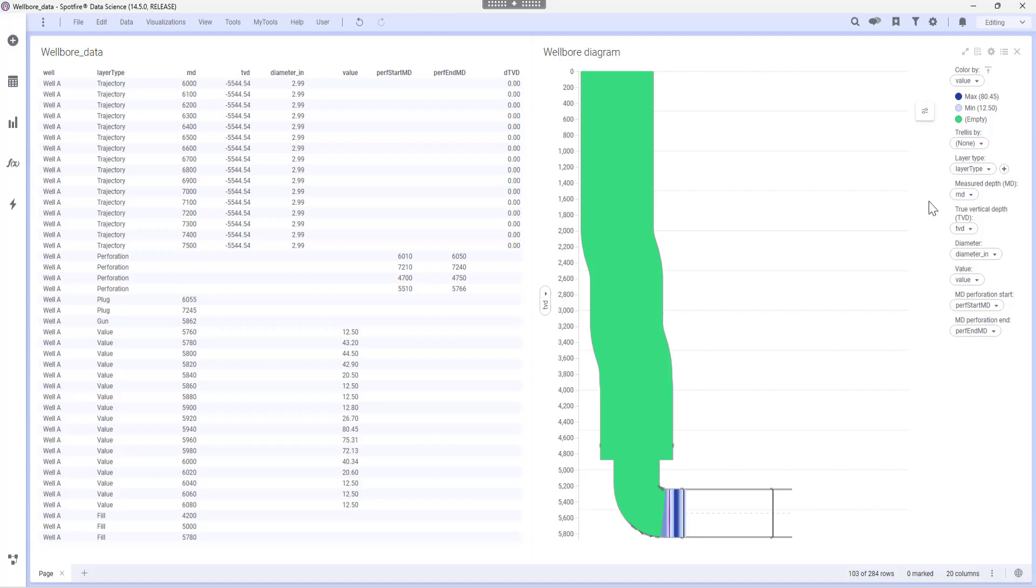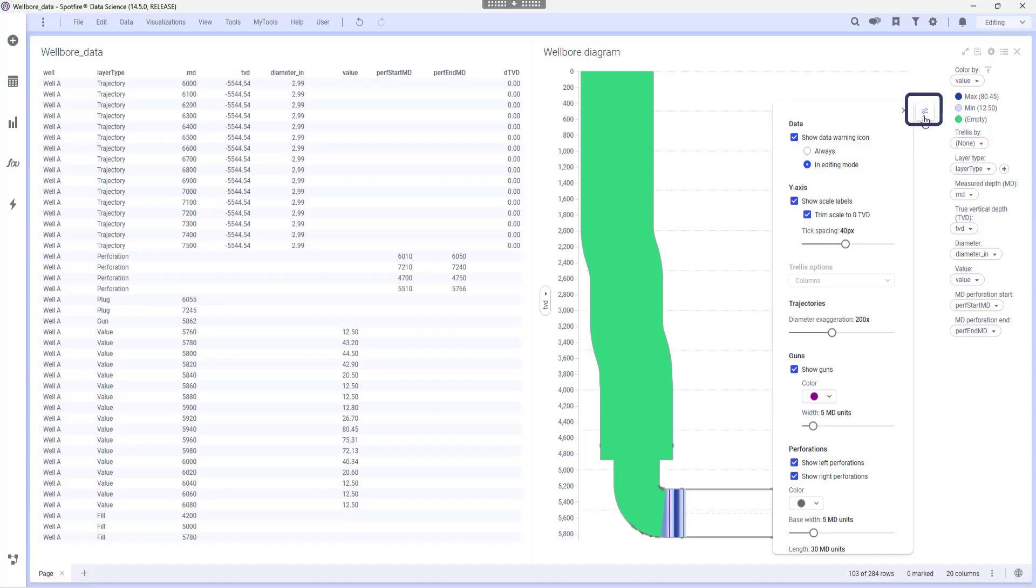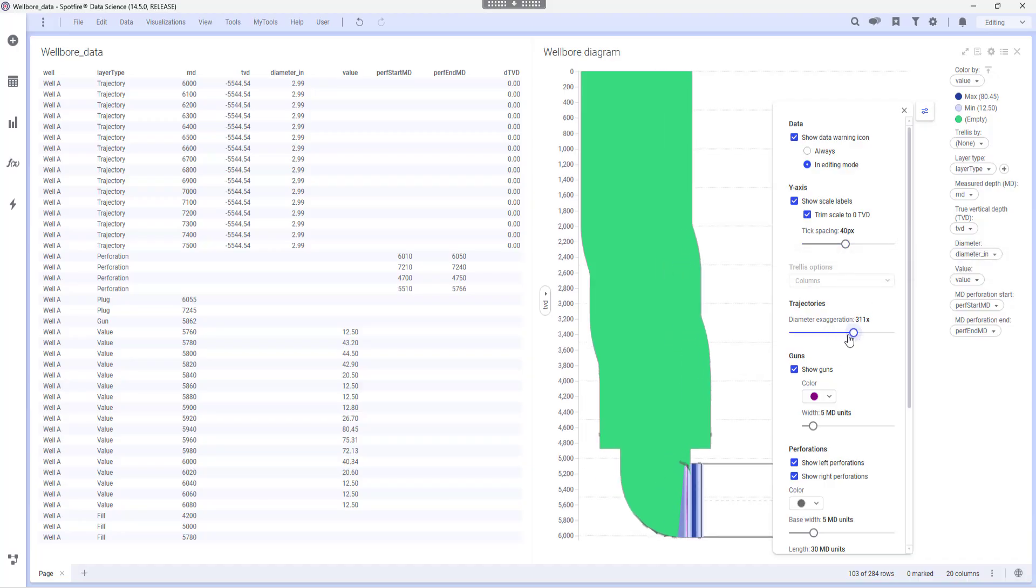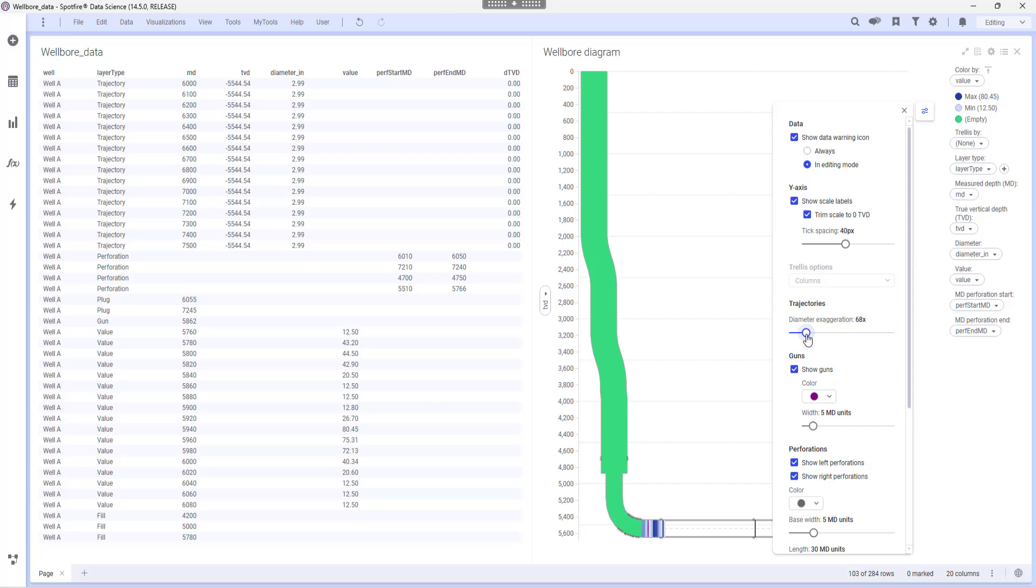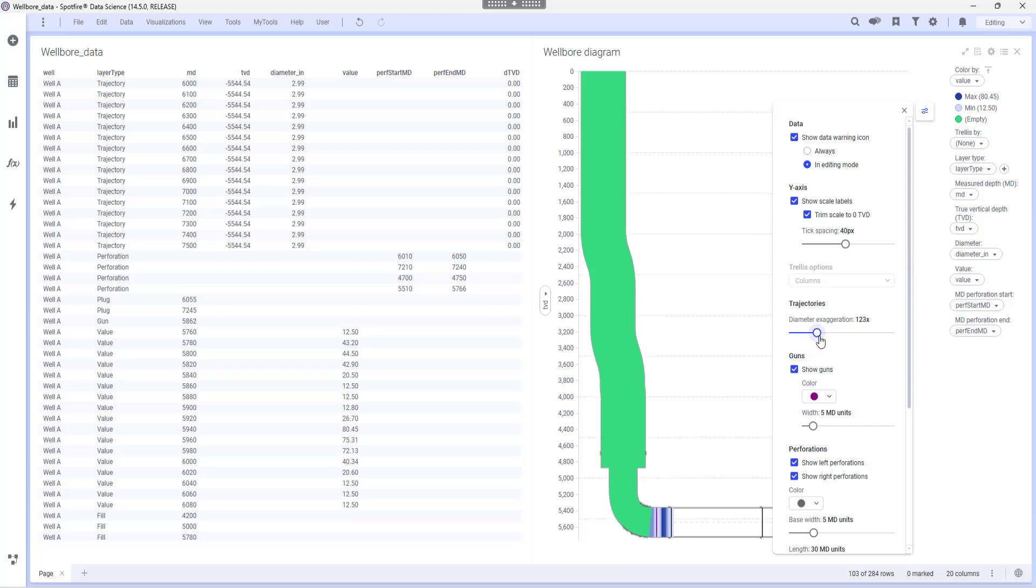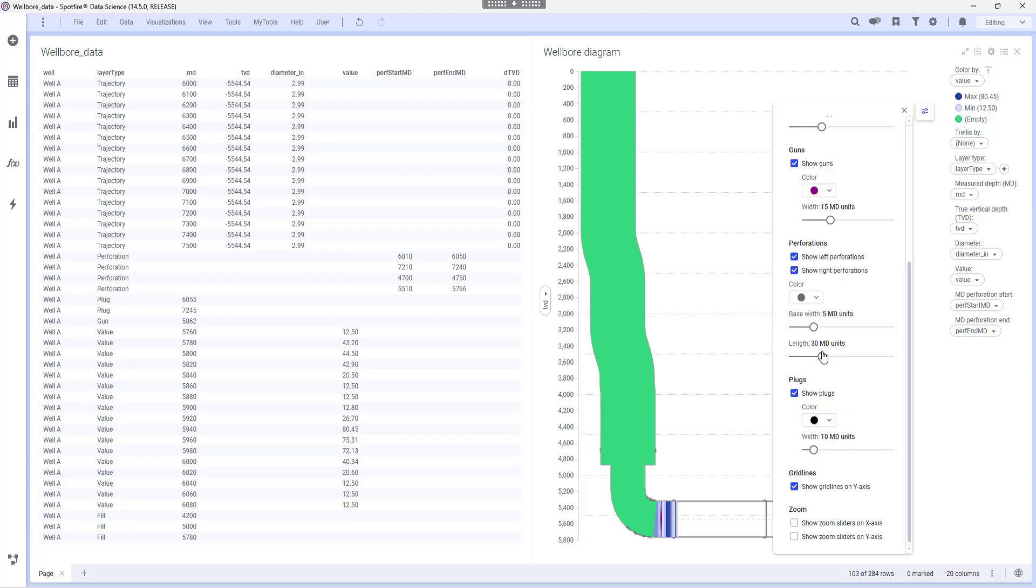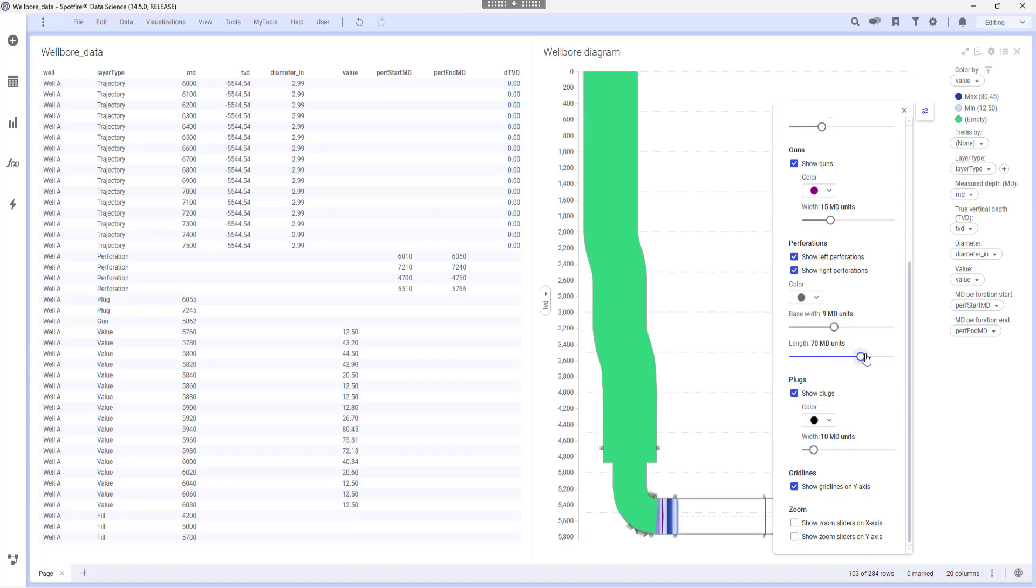What is great about this visualization is that I can click on this button here and start adjusting the different fields as I like. For example, I can adjust the diameter exaggeration, size of guns, perforations, and plugs.